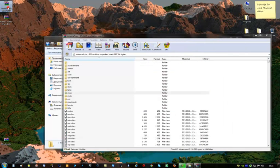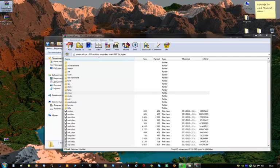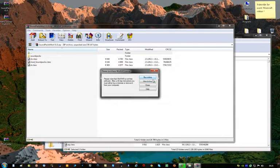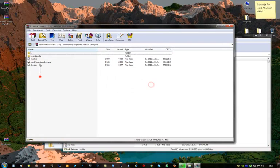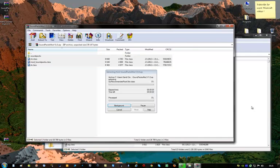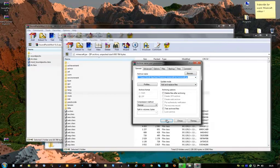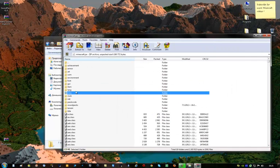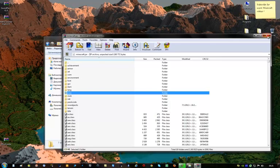Now it's time for the sound pack mod. Do the same thing with this. And now you can close this.